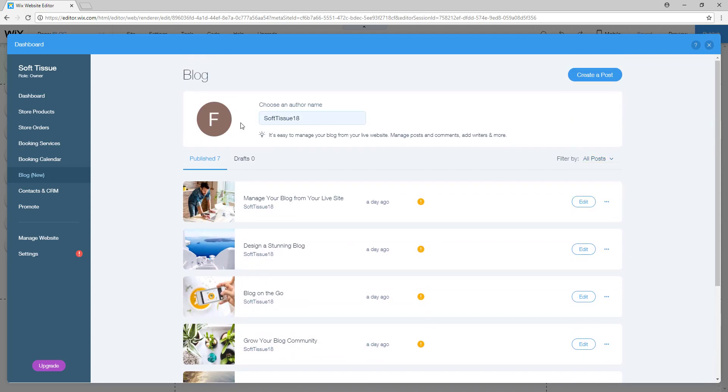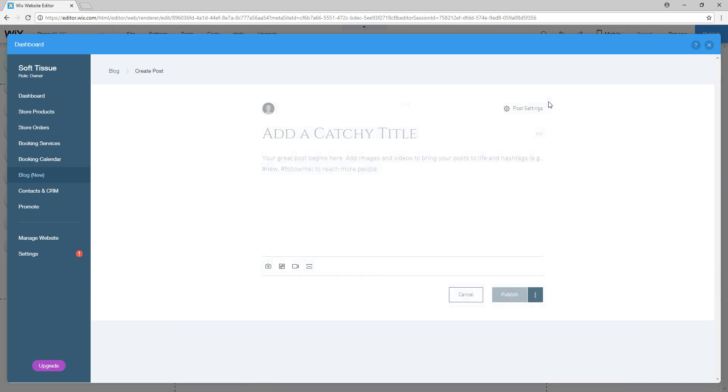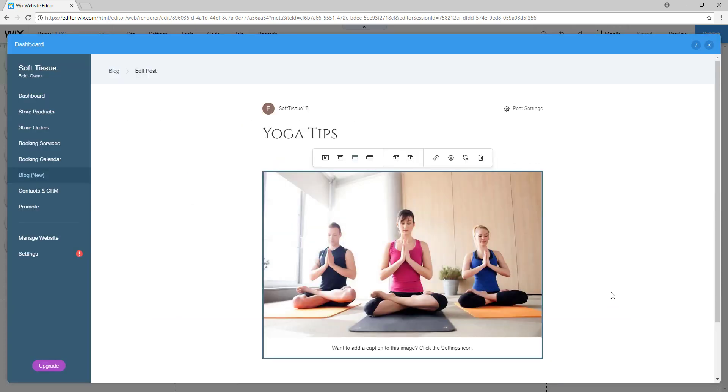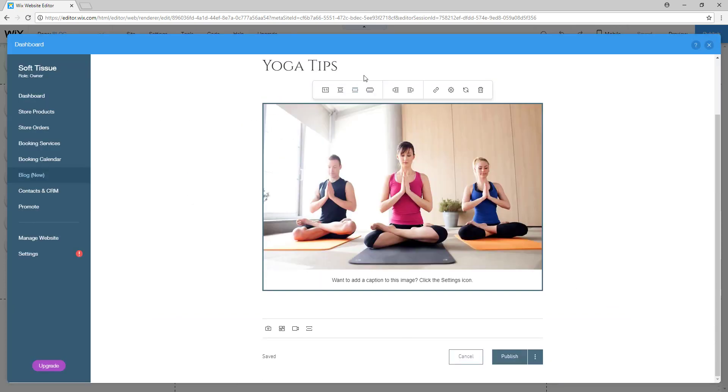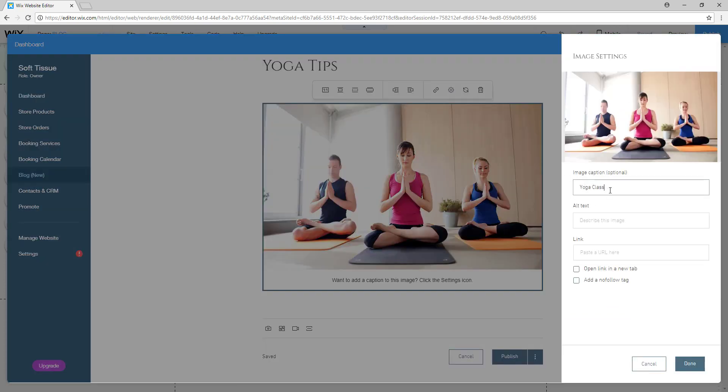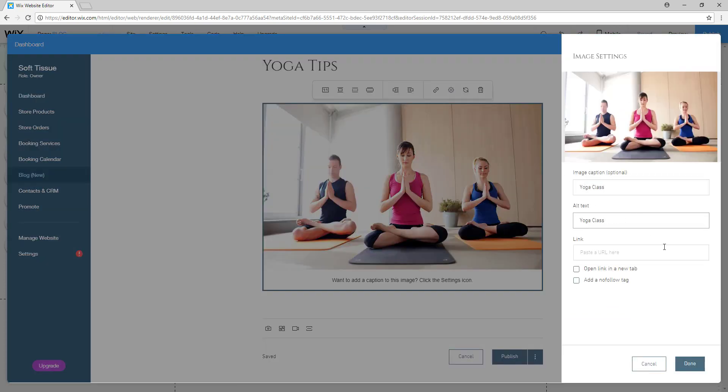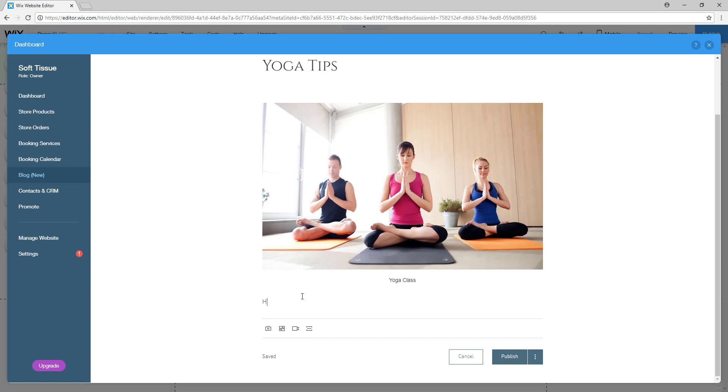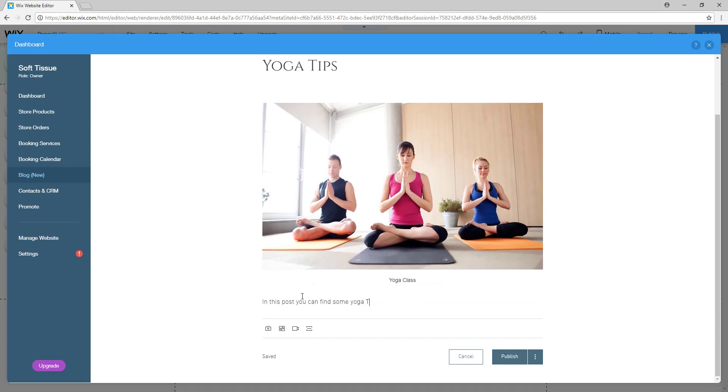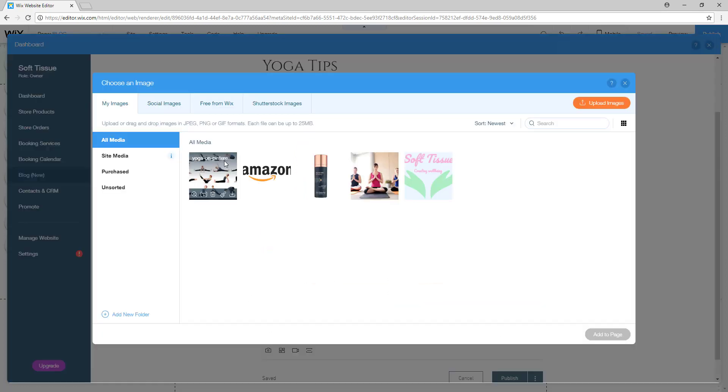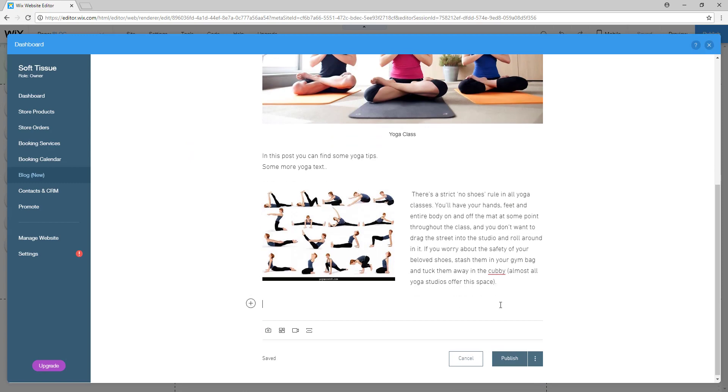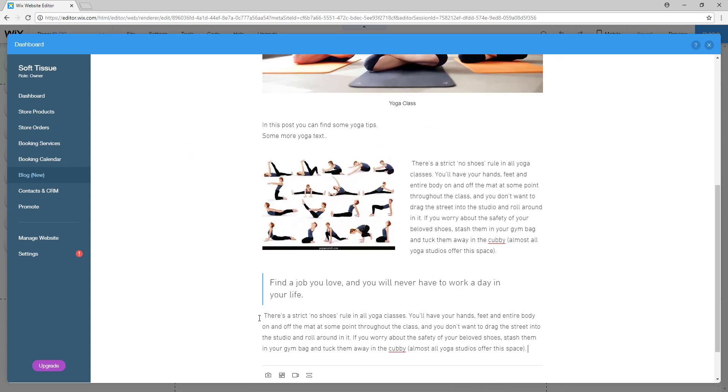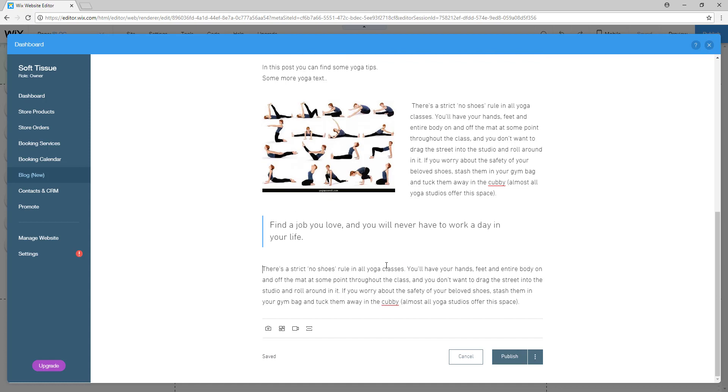So right now we'll create a post for our blog, and you do this simply by clicking this top right button that says create post. From there you let your imagination fly. So here is your blog post - this is how your blog will display in your blog feed.